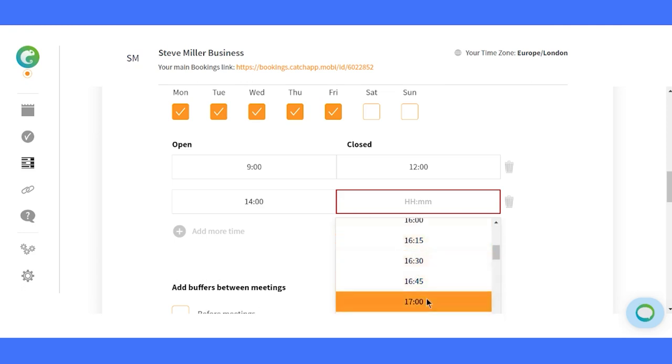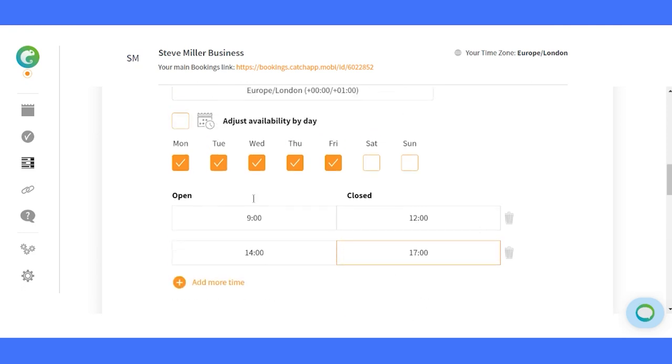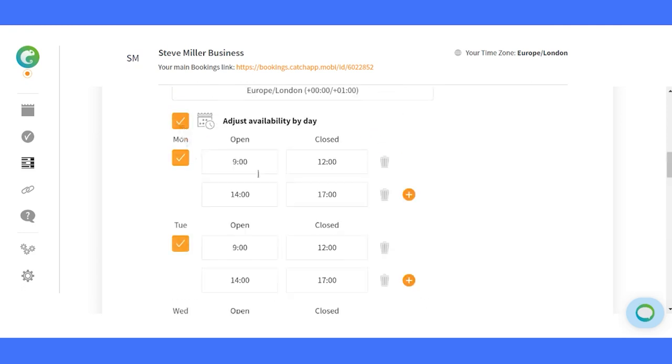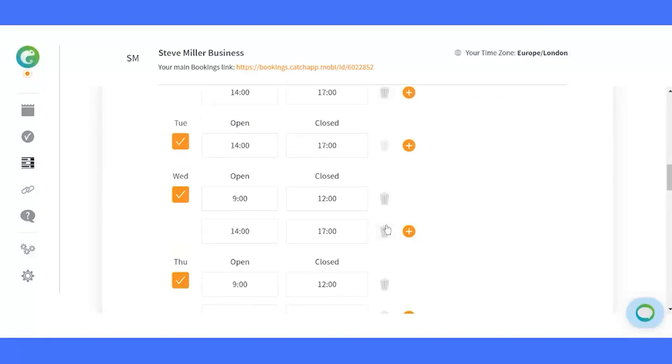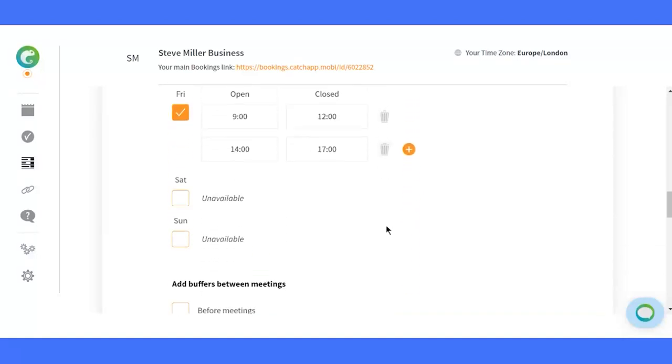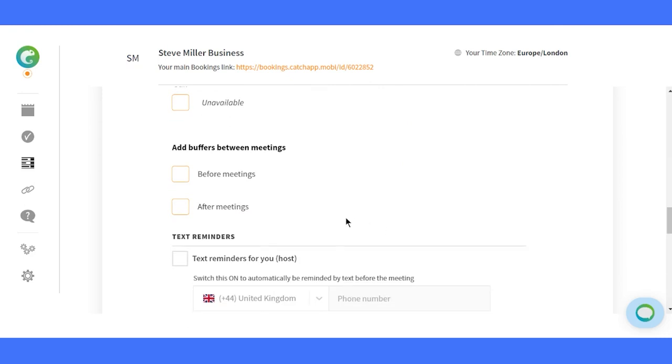Fine-tune your calendar. With the ability to adjust availability by day, each day gets its unique time slots. Now, your availability is as dynamic as your schedule.